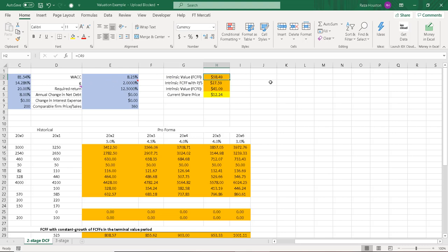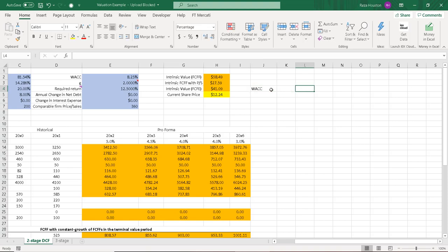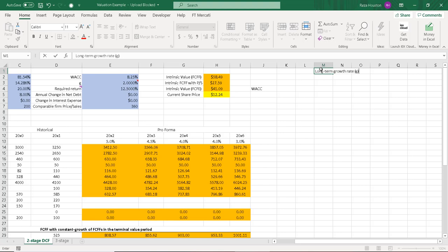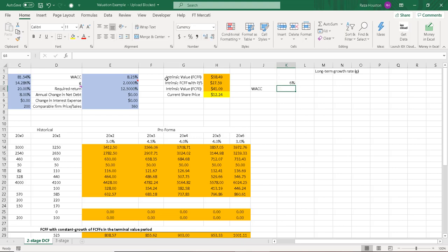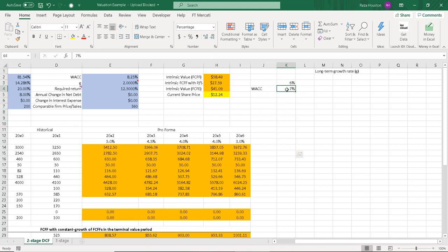So I'll just put in the WACC and we'll do long-term growth rate, G. And then we'll identify some values that our weighted average cost of capital could take. Let's say 6%, 7%, and make sure that you have all these listed as percentages because that makes it easier to observe or examine.